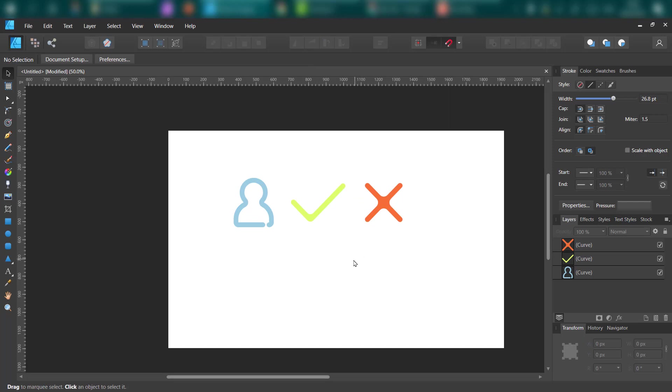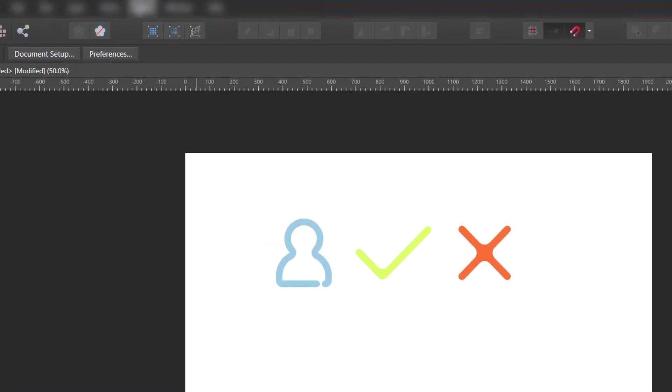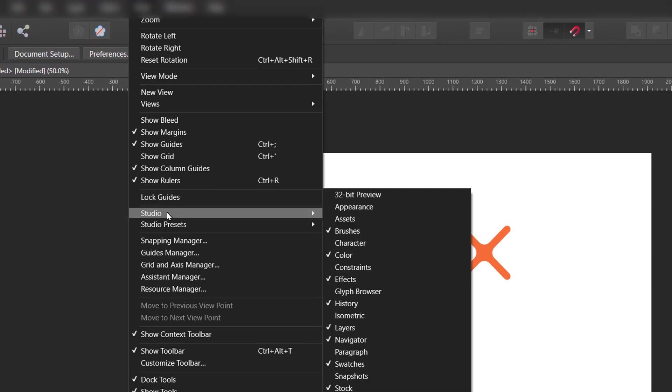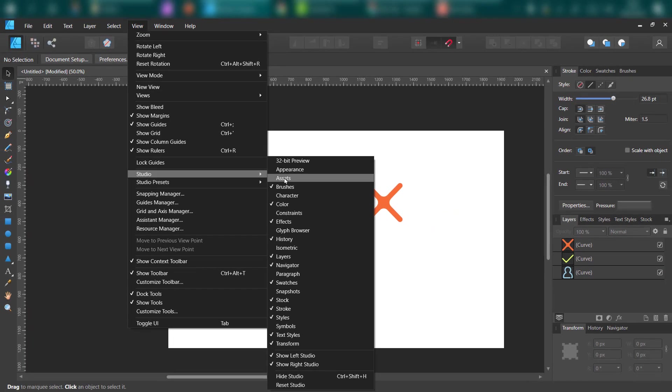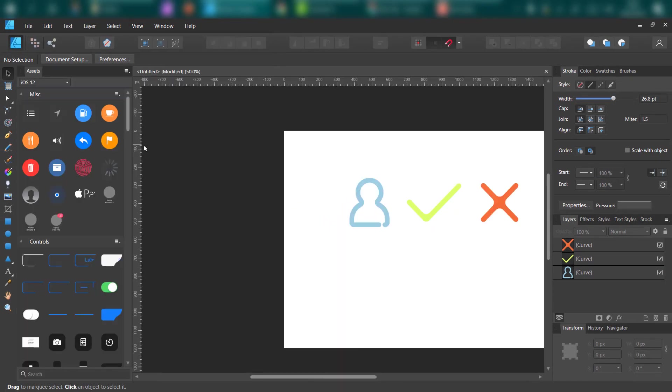My three icons are ready. Now I'm going to add them to my asset library. So, View, Studio, and Assets. On the left side, you can see my assets panel.